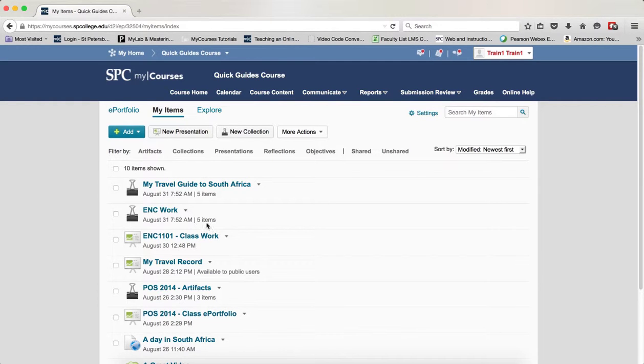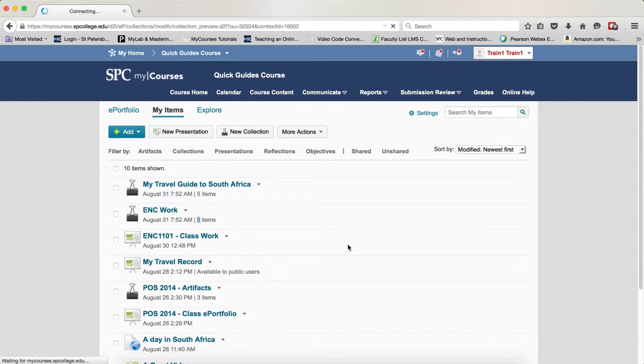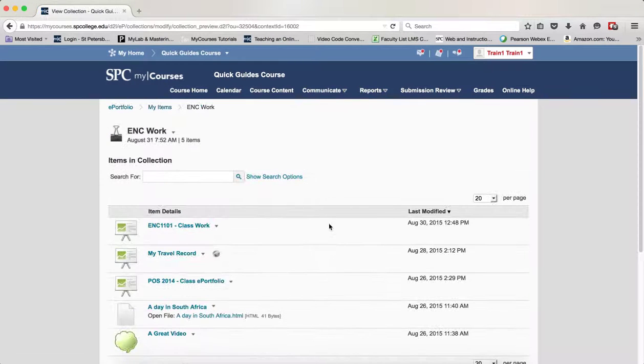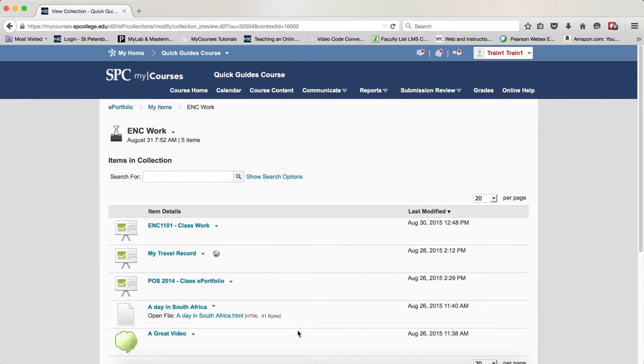Now you'll also see in the collection area how many items have been added. If you click on that collection, you can actually see the items that were added and what those items are.